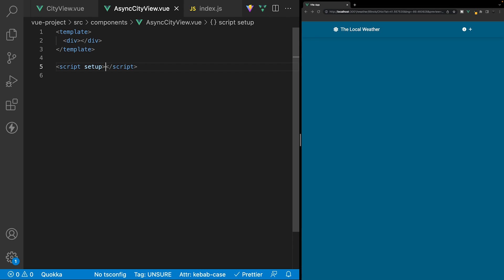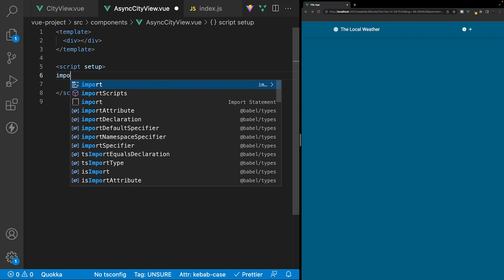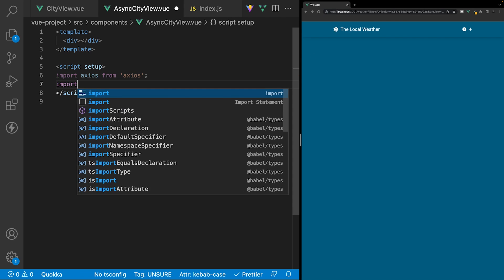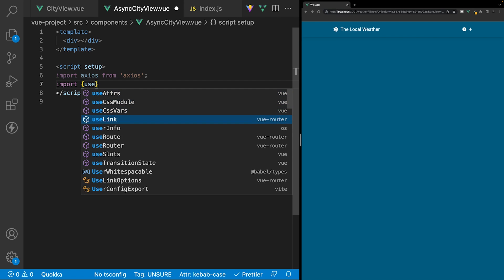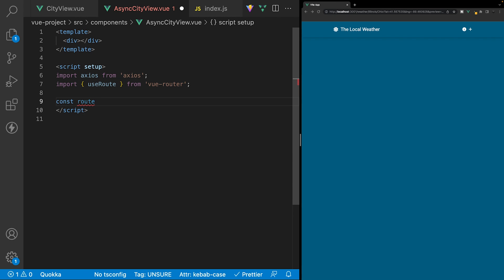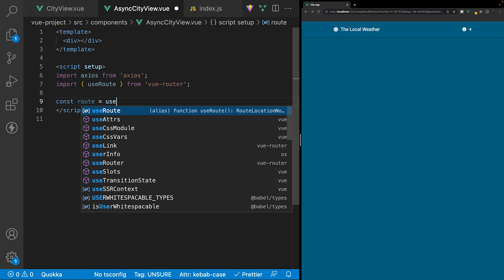Back inside the async city view component, let's first import some things we're going to need inside our script tag. We're going to be making an API request, so we want to import axios first. We also want to get access to the current route. We do that similarly to how we got access to the router inside our home view file — instead of saying use router, we say use route, also from Vue Router. We'll create a reference to this by creating a new variable called route and setting it equal to use route.